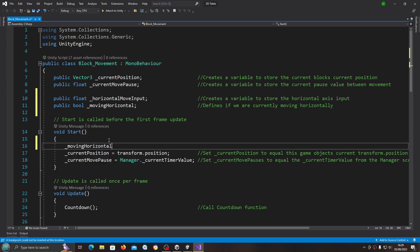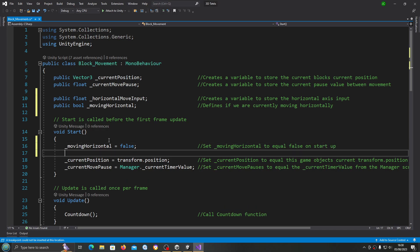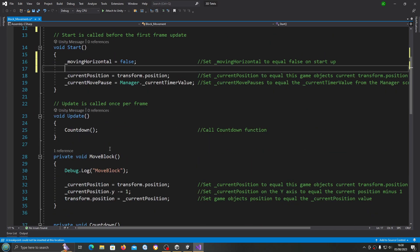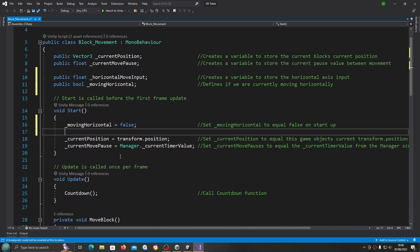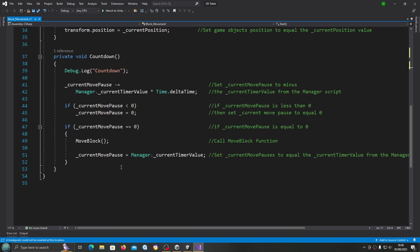We'll come to the void Start and we'll set movingHorizontal to false on startup. Let's put that into the comments. With those set up, we're now going to come to the bottom of the script.